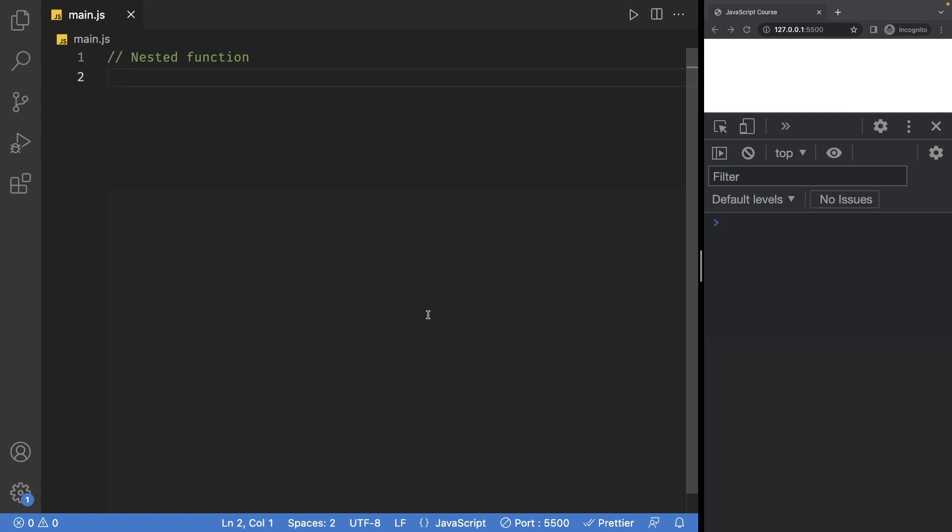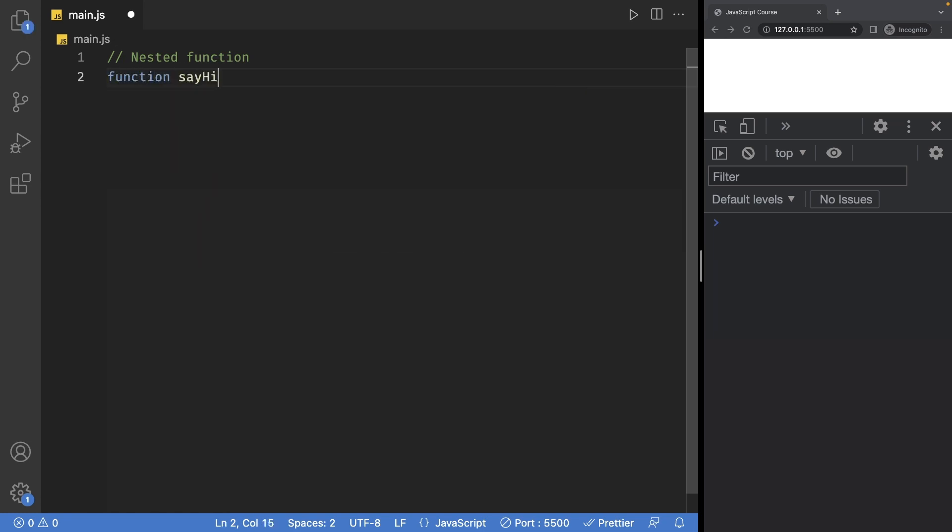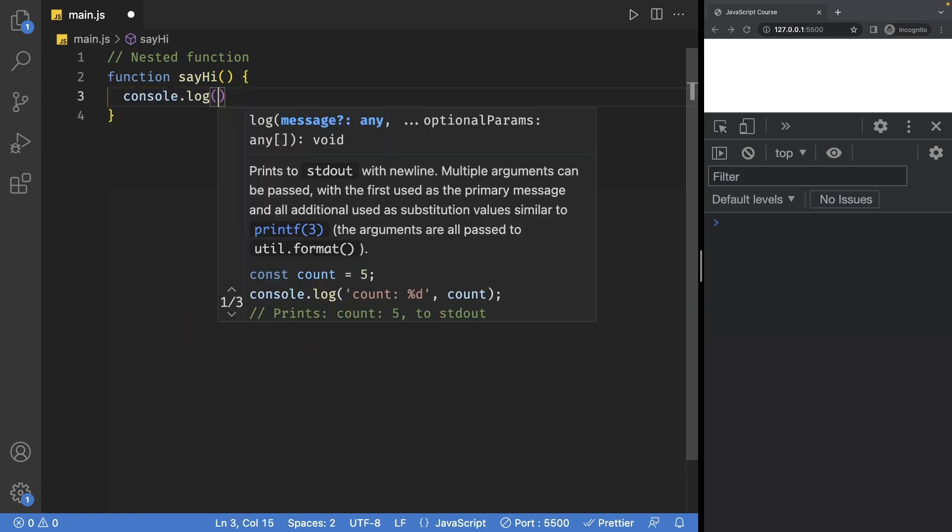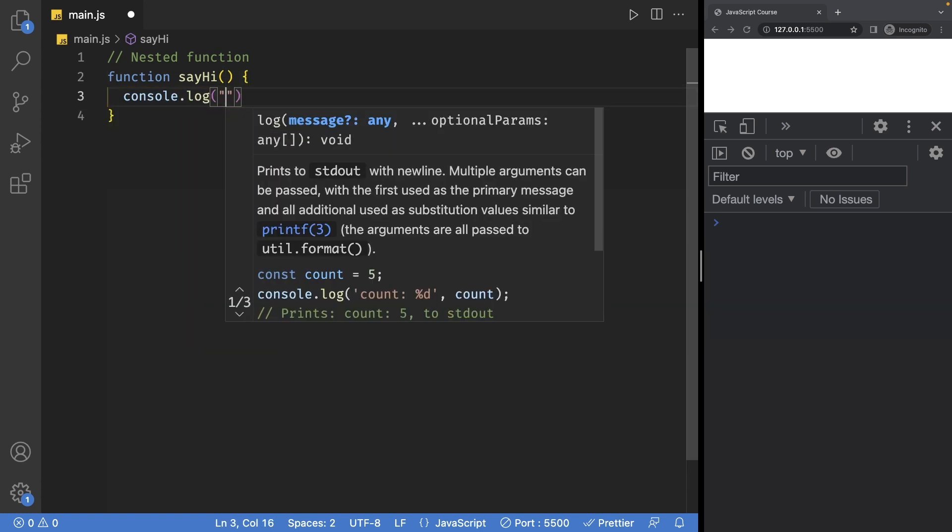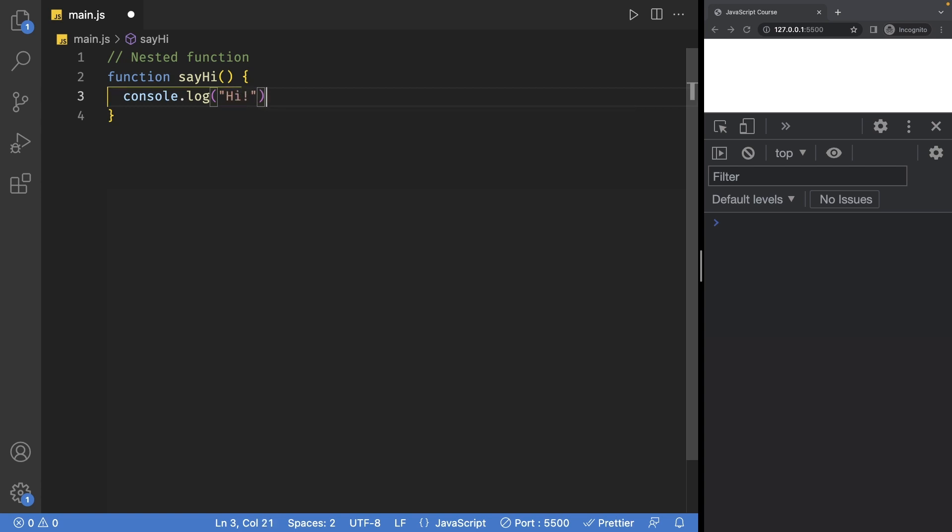If you already have coding experience, then you probably already know this concept. Let's start by creating a regular function called sayHi and this will have no parameters. Inside this function, I'll add a console log statement which prints to the console the string of hi.